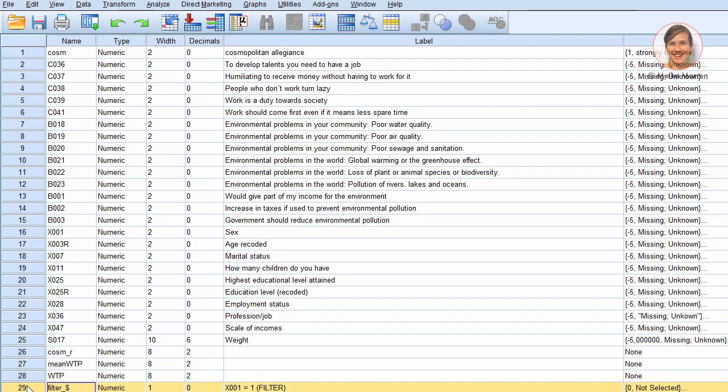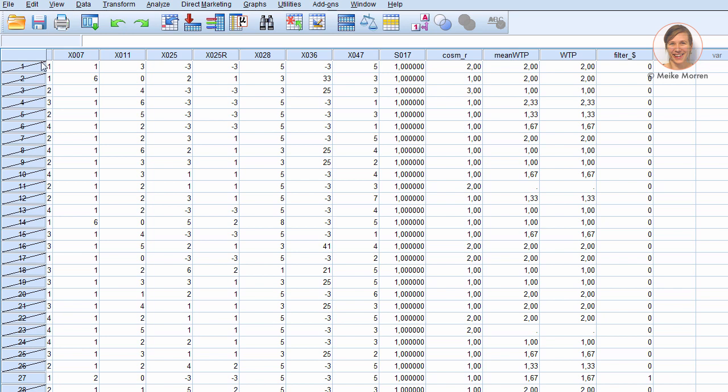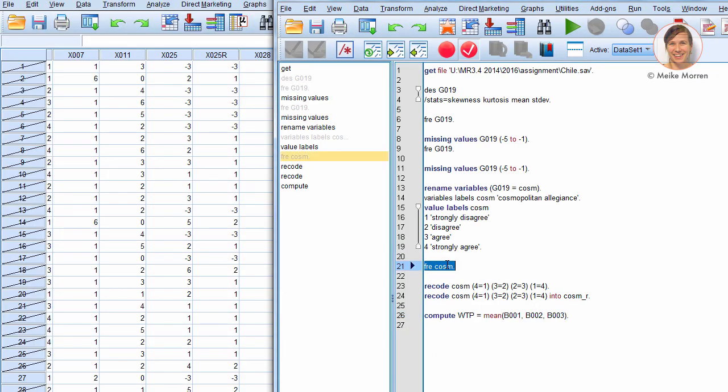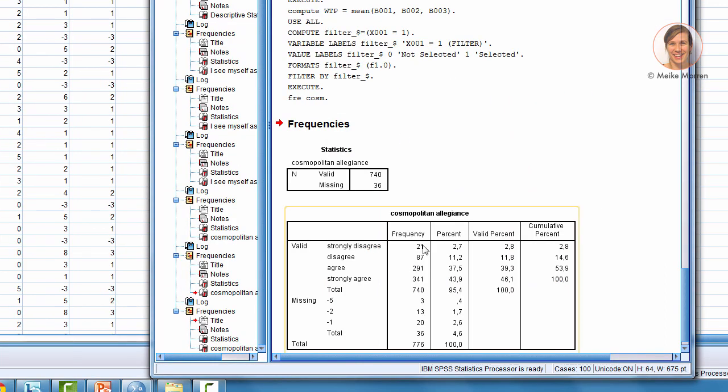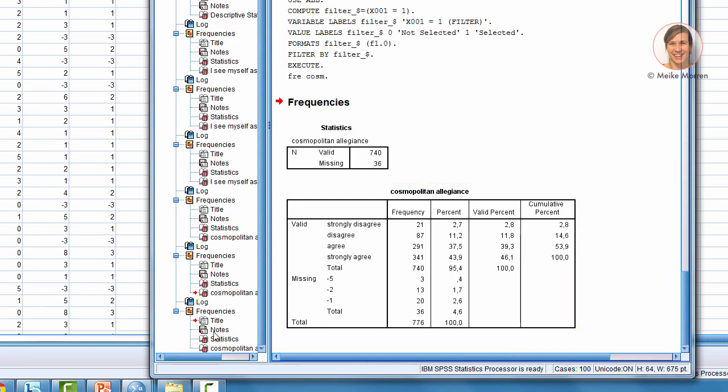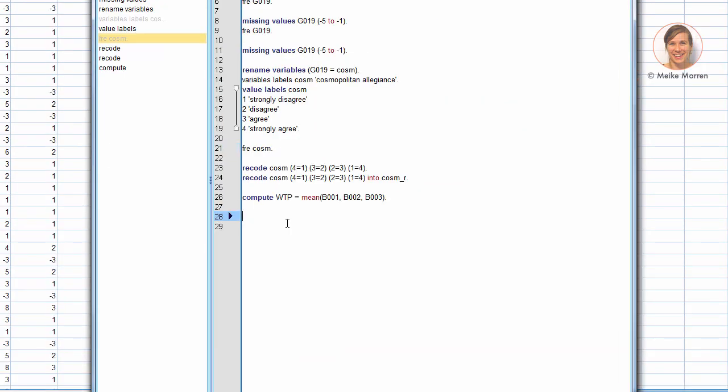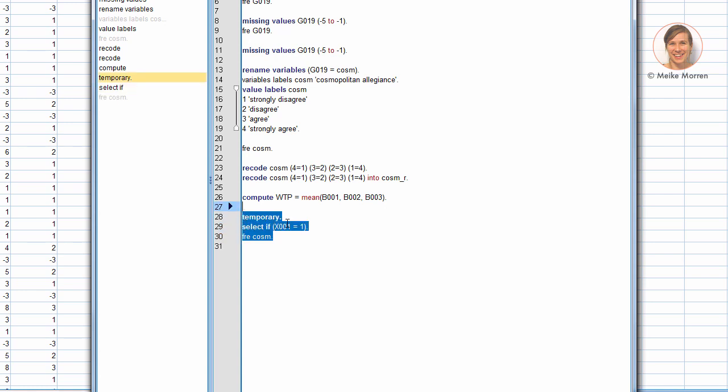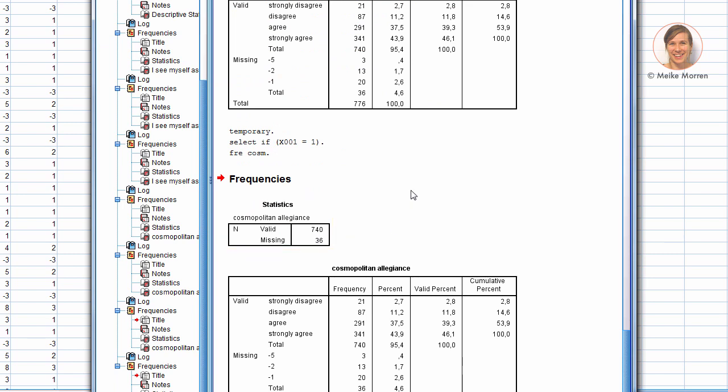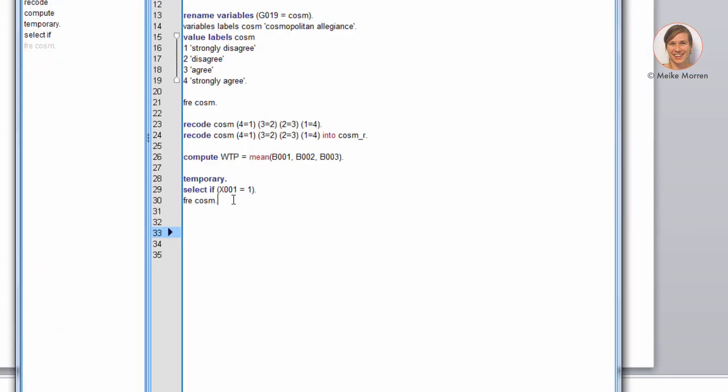So, you see here a filter emerging. And it just shows you that these cases are all not taken into account when you run analysis right now. So, if I run again these frequencies, you'll see that these numbers change. There's only 776 people instead of 1,500. Now, you can do this easily also with syntax, where you just put temporary, meaning you will not delete the other cases. Select it.